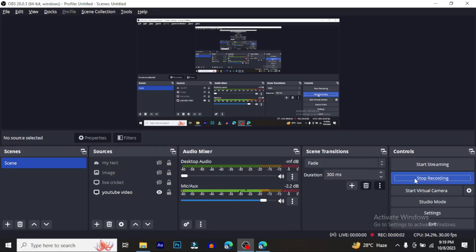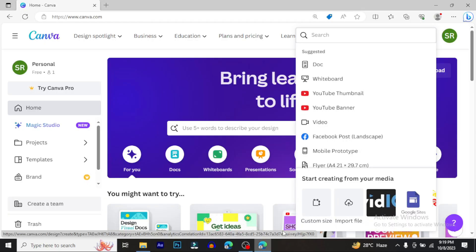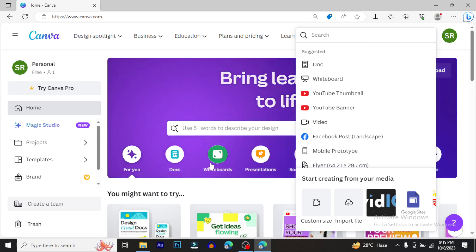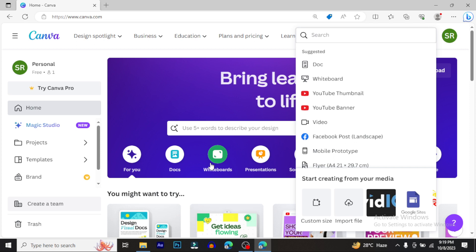Assalamualaikum, welcome to the channel. Today's video is about how Canva can be used for free.